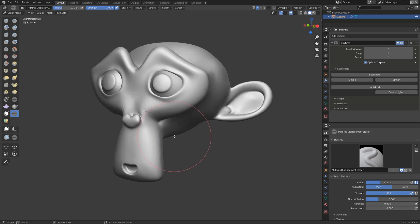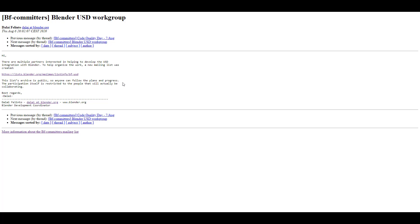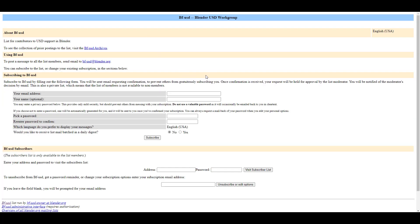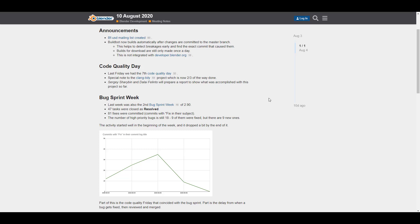The first one is the announcement of the BF USD mailing list, created by the Blender Institute. If you want to join the USD work group, get first-hand information and updates, I'm going to put a link in the description. It is open to the public, so anyone can follow the progress and plan, though participation will be restricted to people who are actually collaborating.